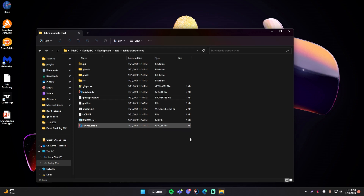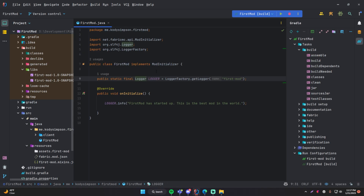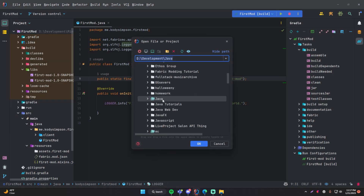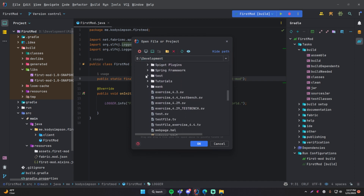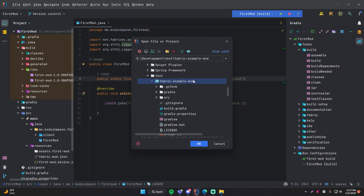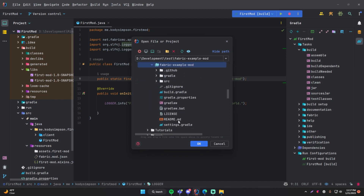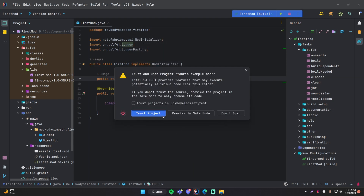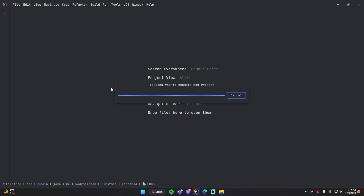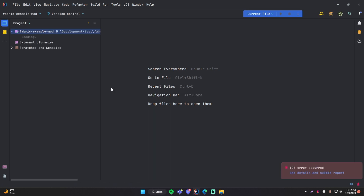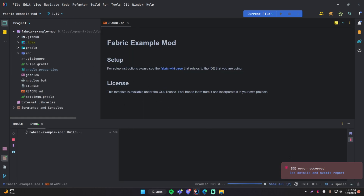Now the next step is to open this file within IntelliJ. Go to File > Open and find where the project is located. You can open it by the folder or by the Gradle file — I'd recommend the Gradle file so it will automatically do all the Gradle stuff right away. Click OK, then Open as Project, and trust it. Now that will begin the long process of loading everything in and installing whatever it needs to install — loading dependencies and stuff like that. Give it a few minutes if you need to.